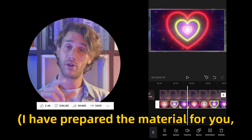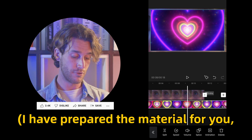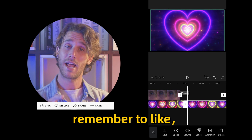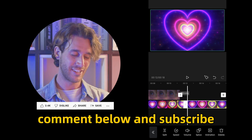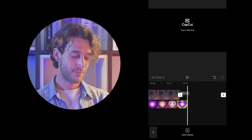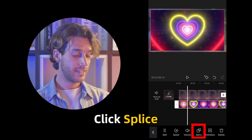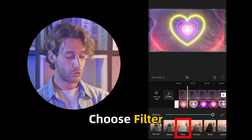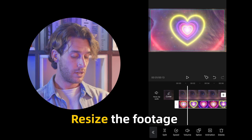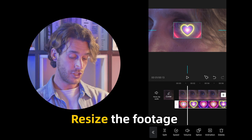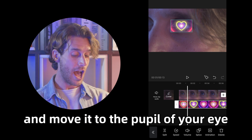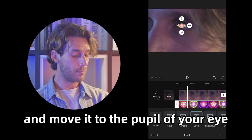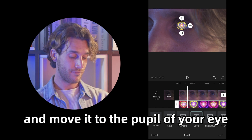I have prepared the material for you — remember to like, comment below, and subscribe. Click splice, choose filter, then resize the footage and move it to the pupil of your eye.